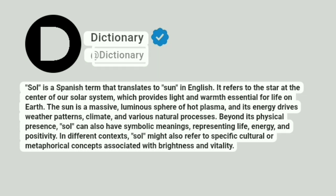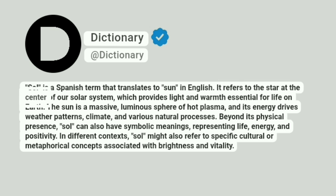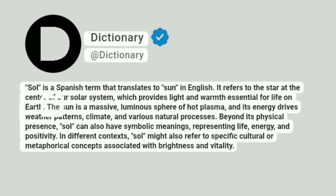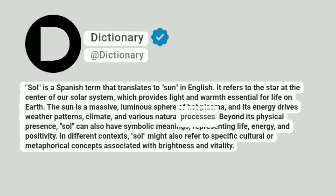Sol is a Spanish term that translates to sun in English. It refers to the star at the center of our solar system, which provides light and warmth essential for life on Earth. The sun is a massive, luminous sphere of hot plasma, and its energy drives weather patterns, climate, and various natural processes.